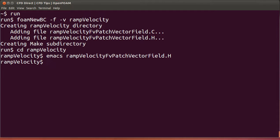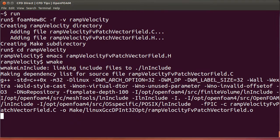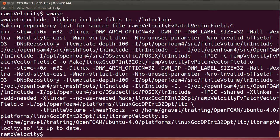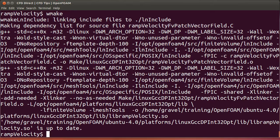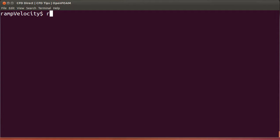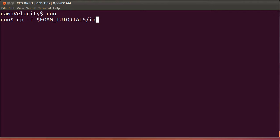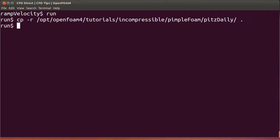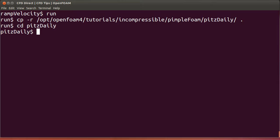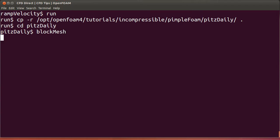Boundary condition is compiled into a library called lib-ramp-velocity. To test the boundary condition, we'll use the transient-pids-daily case, go to the run directory and copy the case over. We'll go into the case directory and run block mesh to generate the mesh.